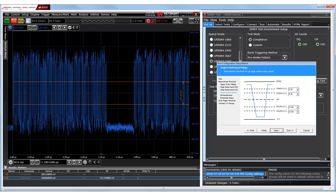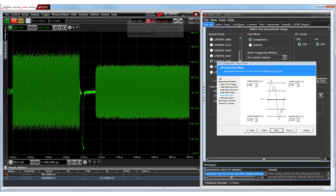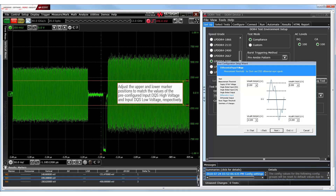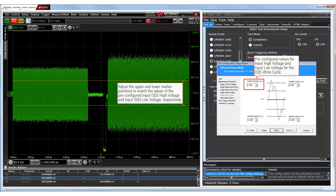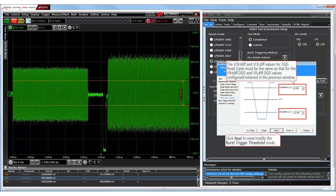The values set for the input DQ high and low voltage can also be used for the output DQ high and low voltage respectively. Now, let's acquire the differential DQ signal to verify its signal thresholds. Set markers to verify the input DQ high voltage and the input DQ low voltage, and then verify the output DQ high voltage and output DQ low voltage as well.